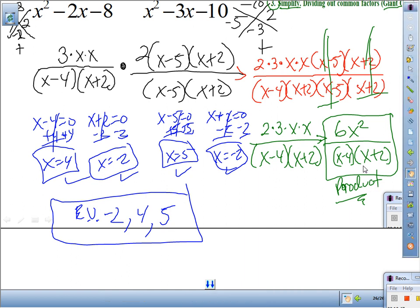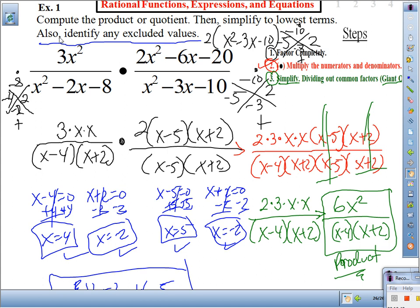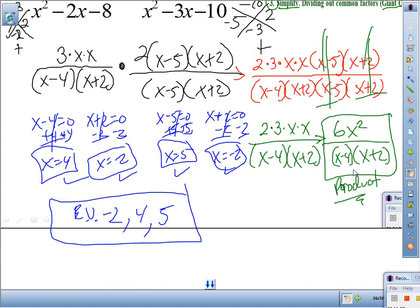Here's the process one more time: to find the product of two rationals, step one — factor completely; step two — multiply the numerators and denominators; step three — simplify by identifying giant ones and writing your simplification as a product. At the end, if they ask for excluded values, there they are.